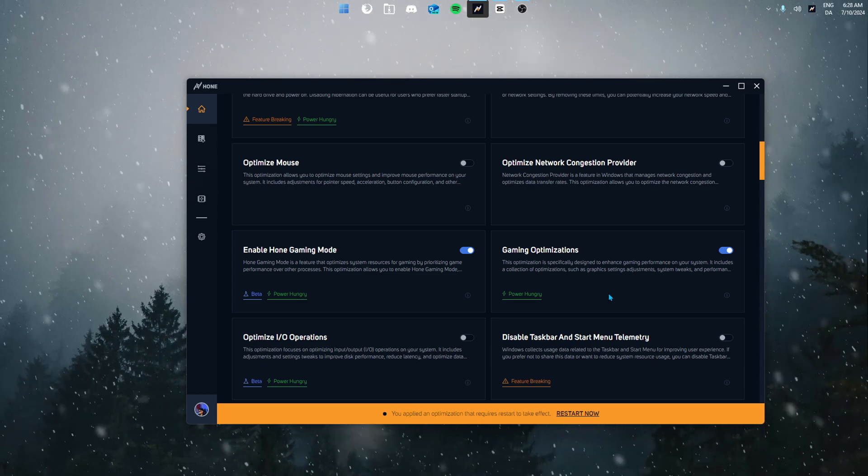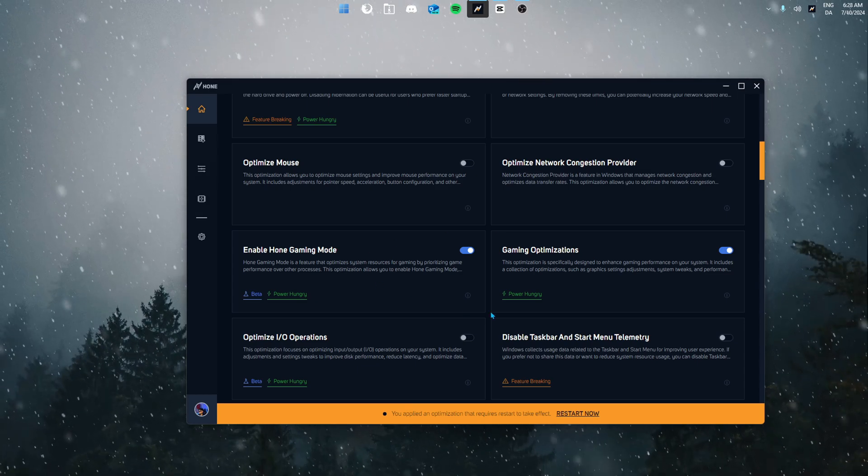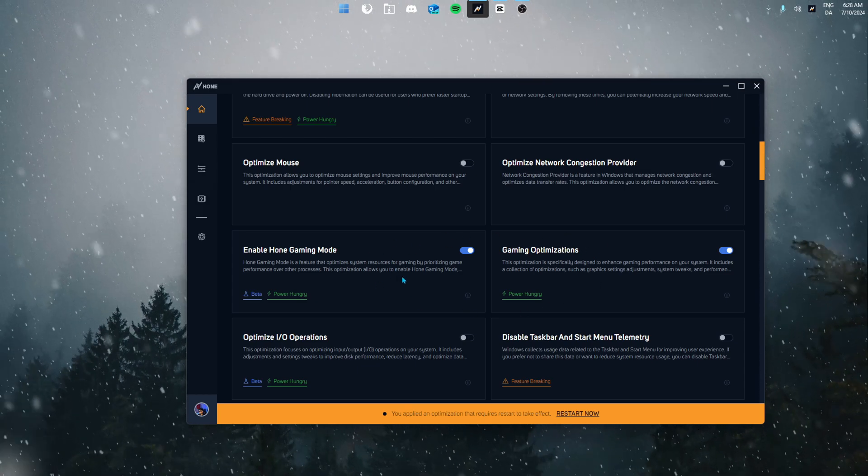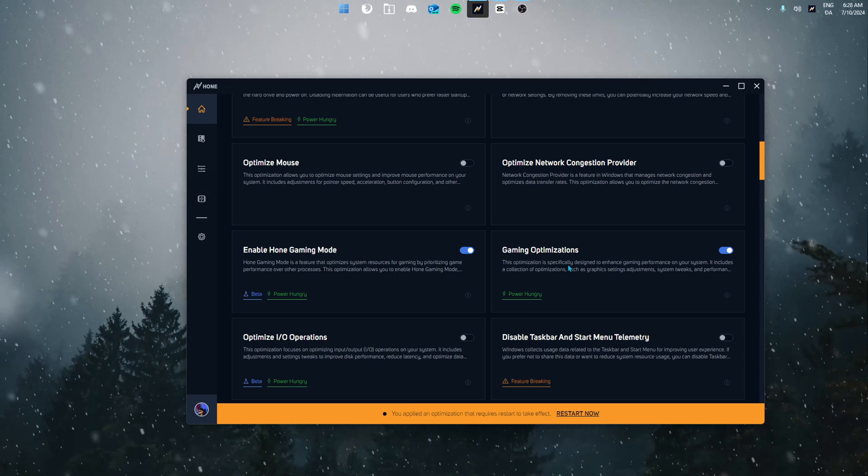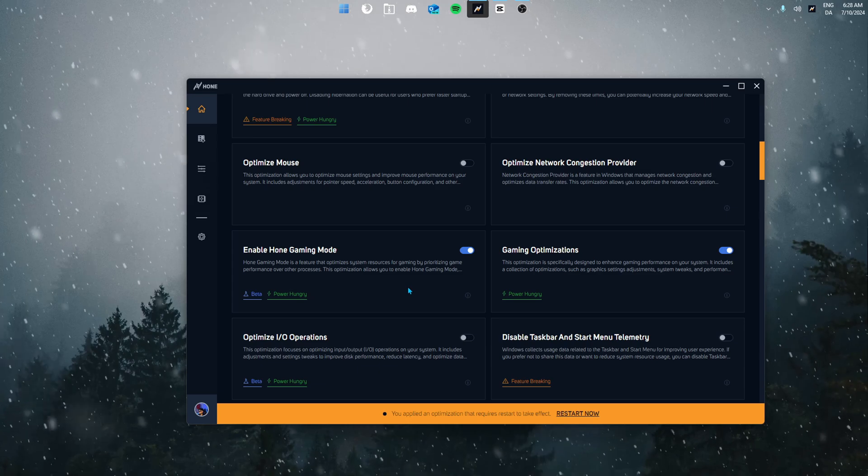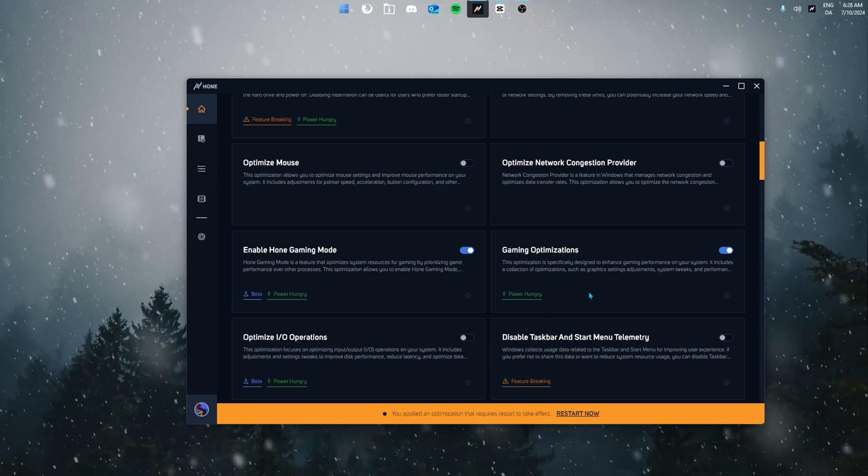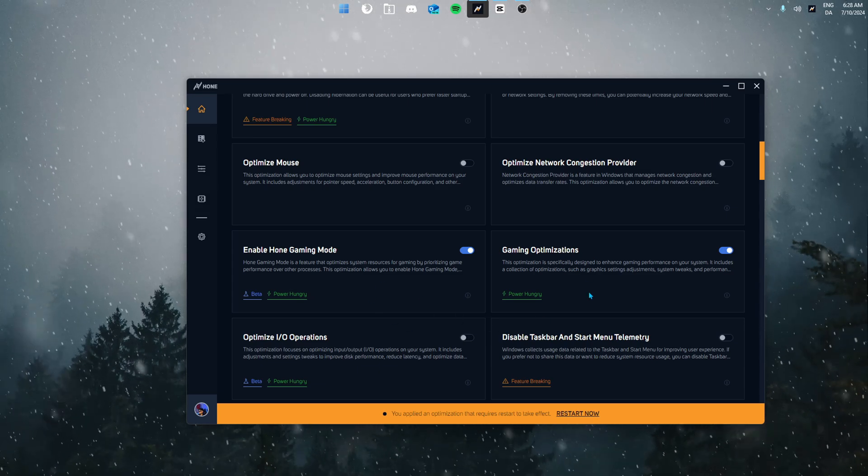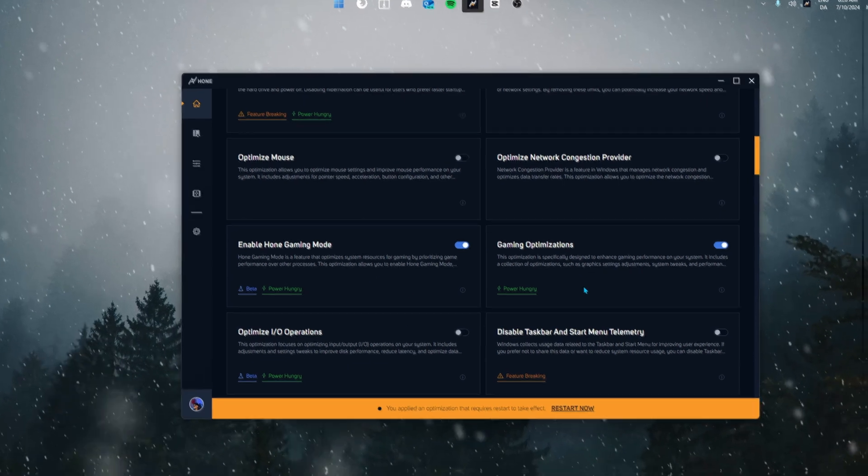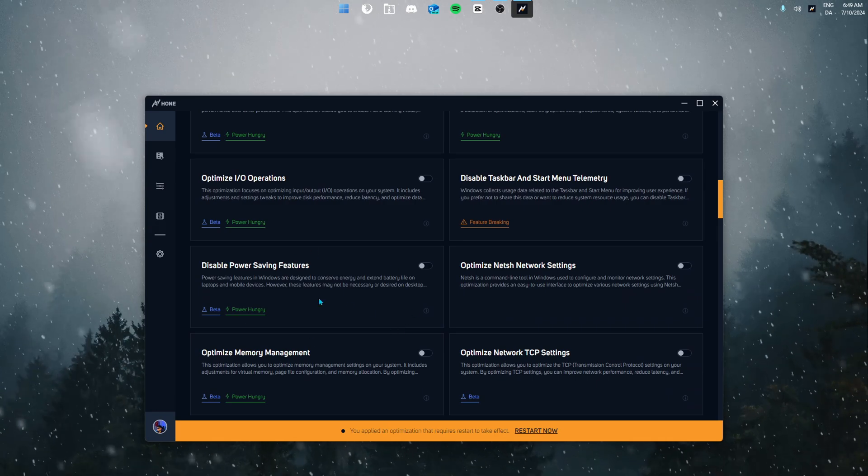The gaming optimizations is specifically designed to enhance your gaming performance on your system which includes a ton of optimizations such as graphics adjustments, system tweaks and performance enhancements, maximizing your gaming experience.